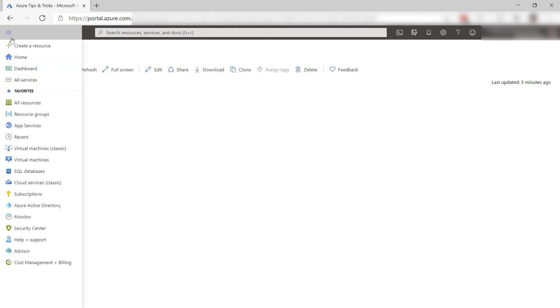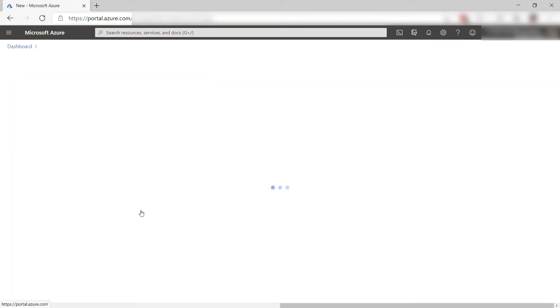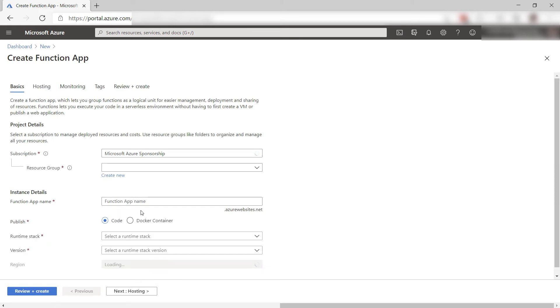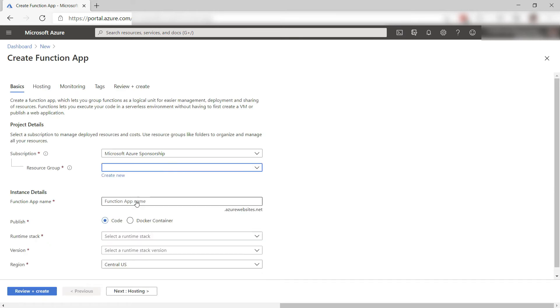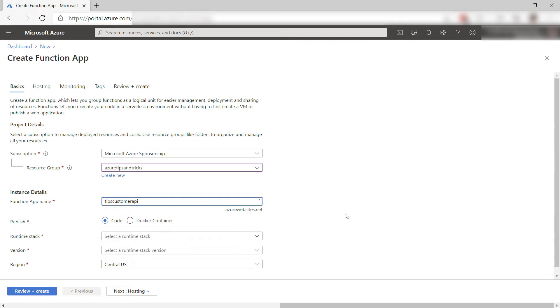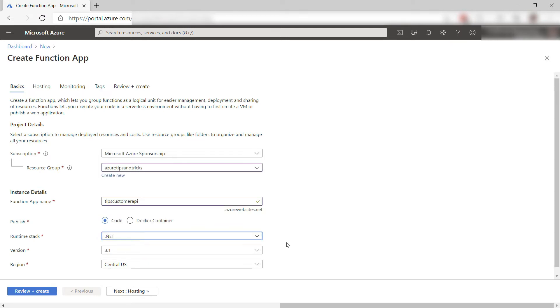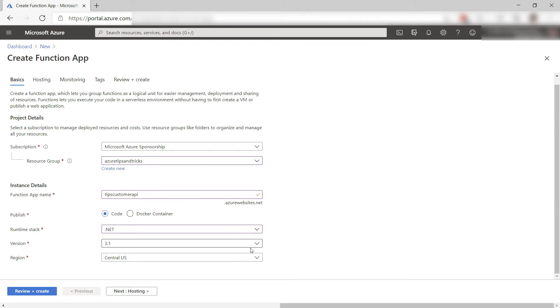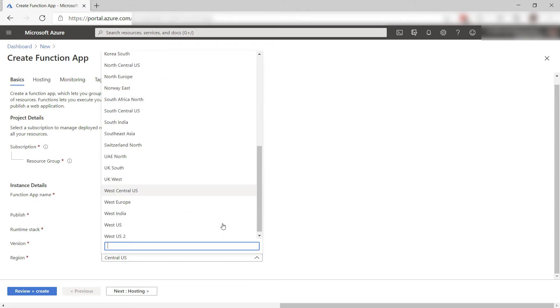Let's start by creating a function. I'll click here on Function app. First, I'll pick a resource group and next, I'll give the app a name. Next, I'll pick the runtime .NET, and here I'll pick the region for the app.